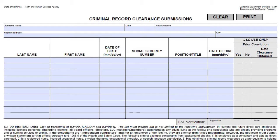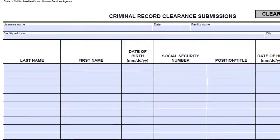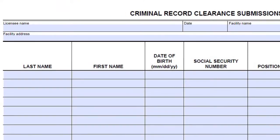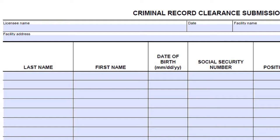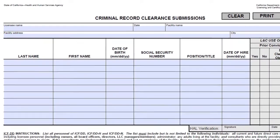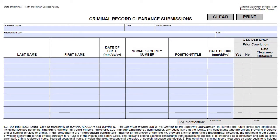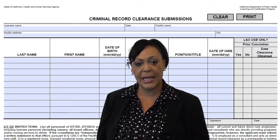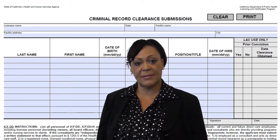So let's begin filling out this form. At the top of the form, list the licensee name, which is the legal name of the business, followed by the date, which is the day the form is being completed, and the facility name. Below the name of the licensee, list the complete street address and the city of the facility. In the columns below, list the last name and first name of each individual requiring a criminal background clearance, followed by the date of birth and social security number. Continue to list all the positions and/or titles of each individual and the date of hire. Here's a tip: failure to provide the correct social security number will cause delay in obtaining criminal background clearance.